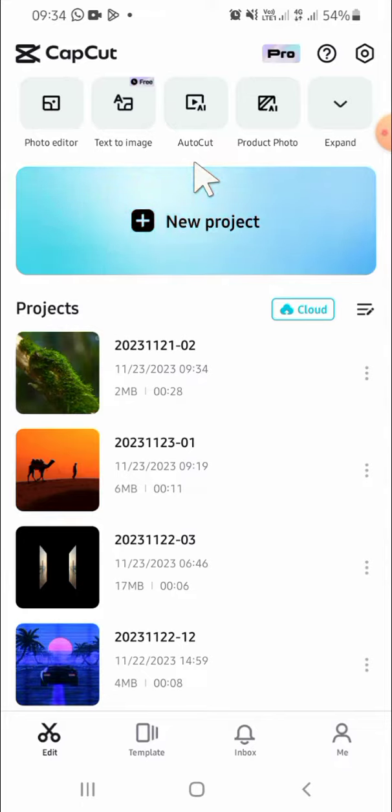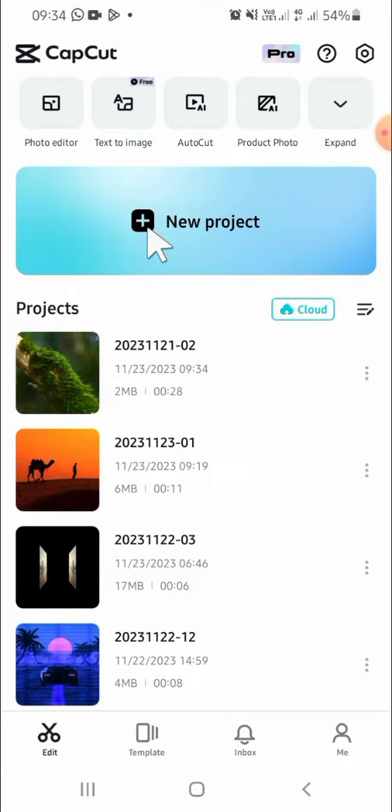Here I have opened my CapCut application on my phone. If you want to edit background, the first thing we can do is click on new project right here.